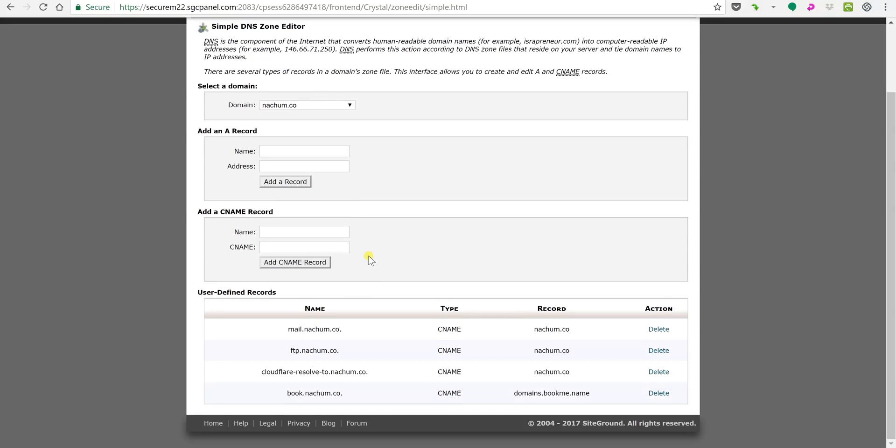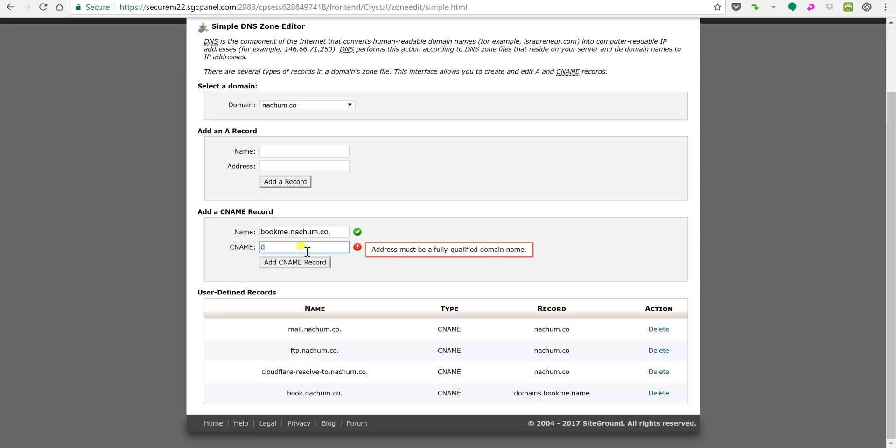Now I already set this up, but over here you're gonna put in the CNAME records. Over here you would put book, or let's say I'll put bookme now because I already have as you can see here book. And then the CNAME which again would be domains.bookme.name, but I'm not gonna save it because I already did book.nachem.com.